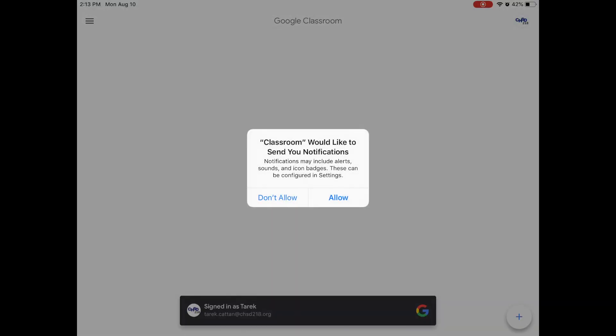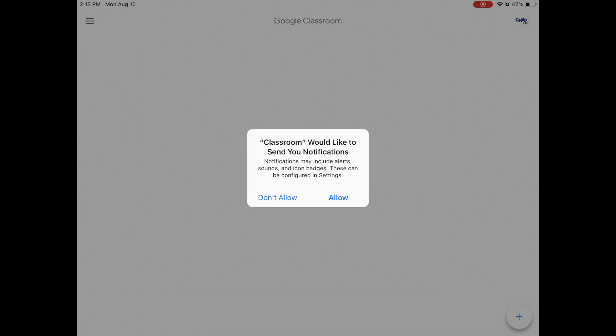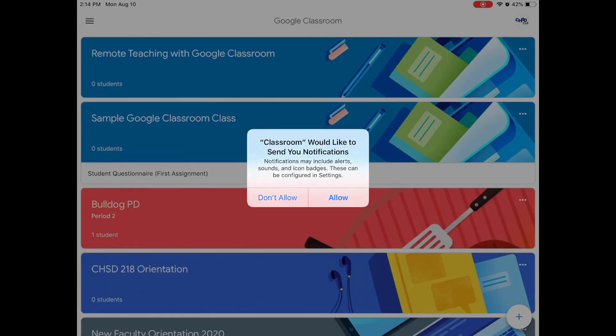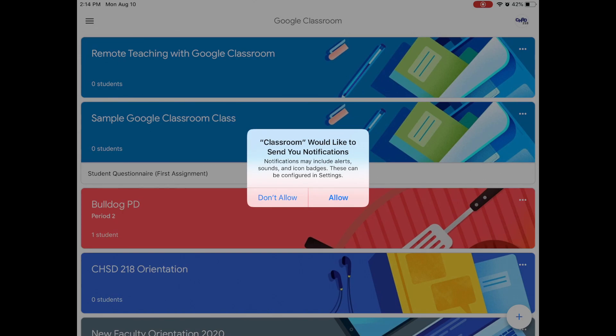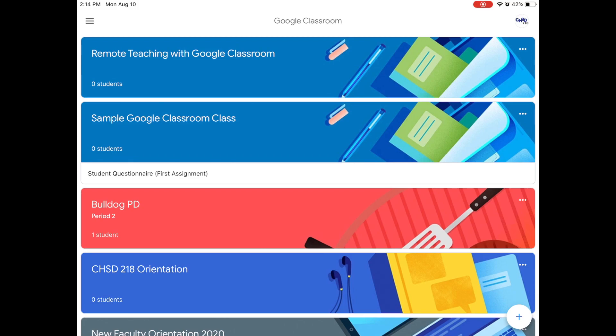So I entered my password and it allowed me into Google Classroom and it's going to say would you like to send notifications and you are going to hit allow because you are going to want to get notifications from your teachers about different assignments that are due and things like that. Now my page here looks a little different than yours because I'm part of different classrooms but right now your screen should probably be blank because you probably aren't in any classrooms yet.